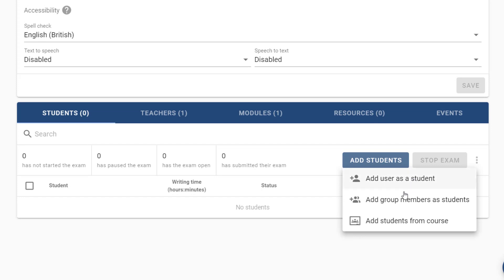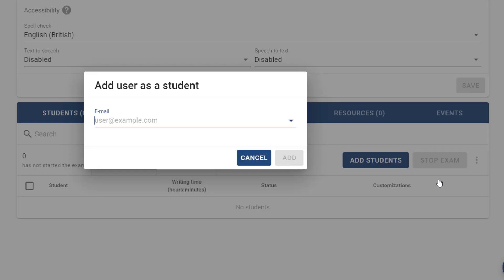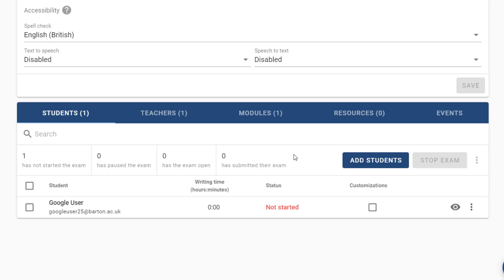I could add a student from a group, so using one of the class or course groups we've created for you, or I can add students from a course on Google Classroom. But in this case I'm just going to set this exam up for an individual student who has a word processor access arrangement in my lesson. Let's select add user as a student and then all we need to do is type in the student's email address and press add.